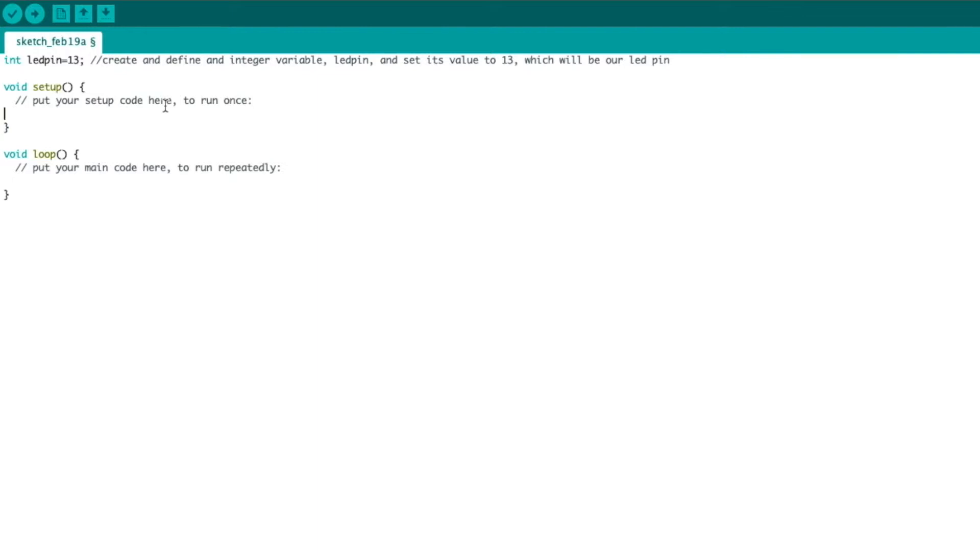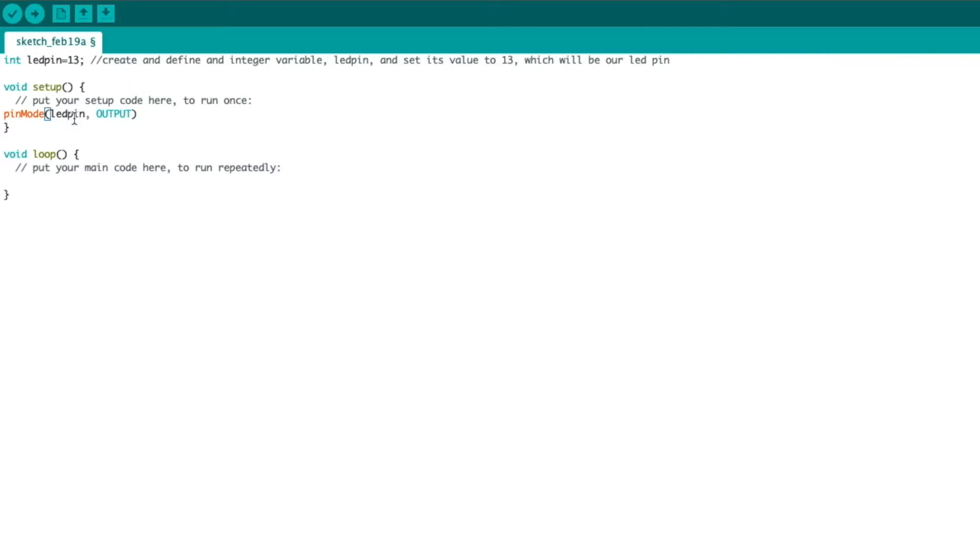Now, in the void setup function, we're going to use the command pin mode to set the LED pin, which is 13. This basically will equal 13. We're going to set that LED pin as an output. And that is all we need to do. Now, the Arduino knows that pin 13, called LED pin, will be an output.